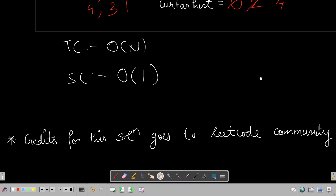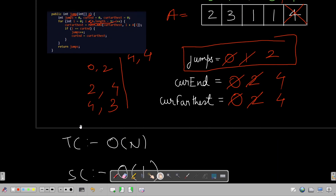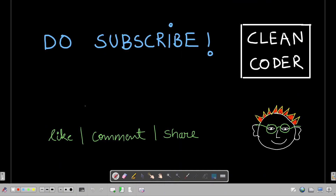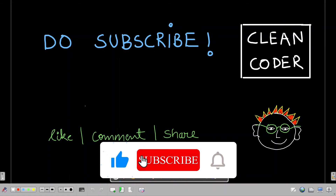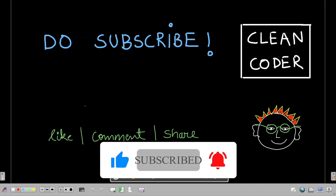The time complexity of this optimized solution is O(n), since we do only a single pass of the input array. The space complexity is O(1), as we are not using any extra auxiliary array and all computations are done in variables. This was everything I wanted to cover for this problem. If you like the tutorial, please subscribe to Clean Coder — it gives me a lot of motivation and helps me make new tutorials to simplify LeetCode problems further. Thanks a lot for watching!